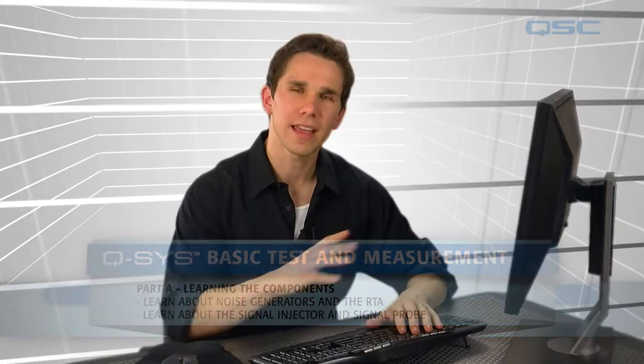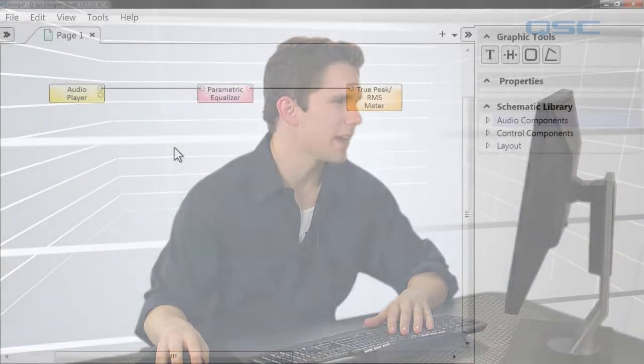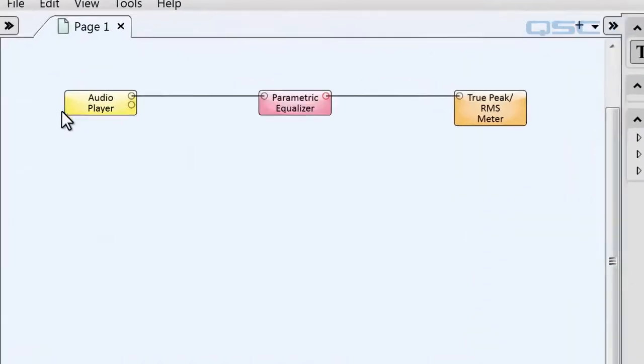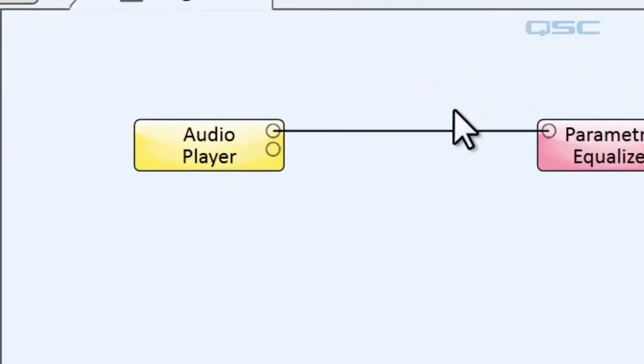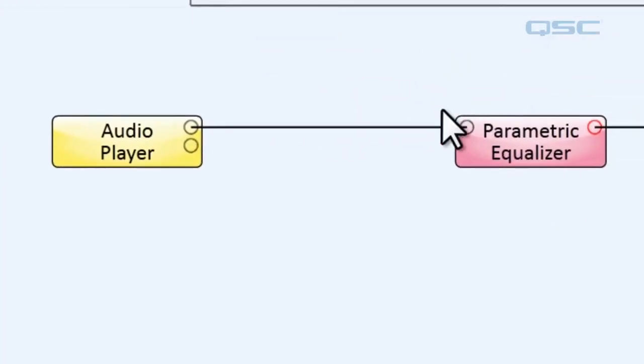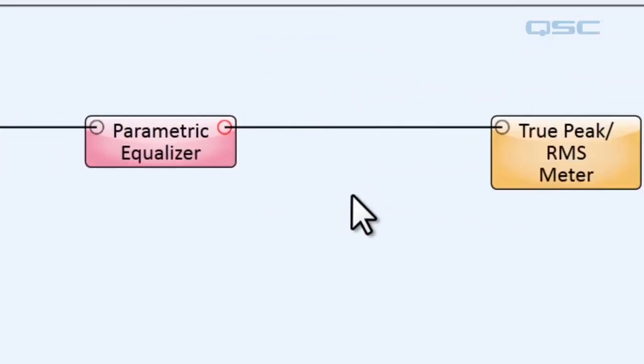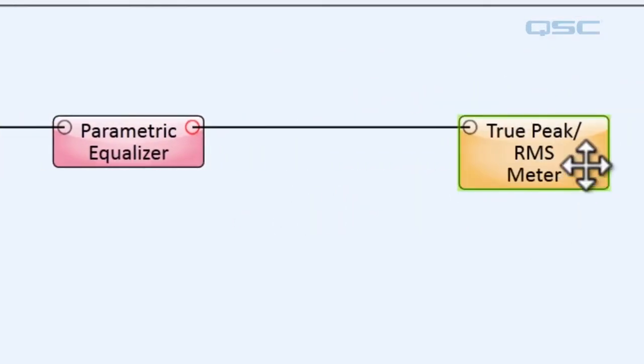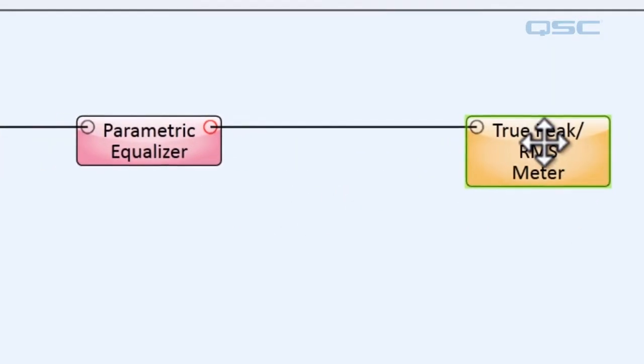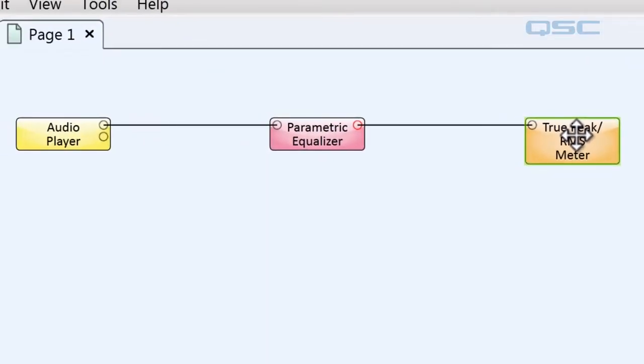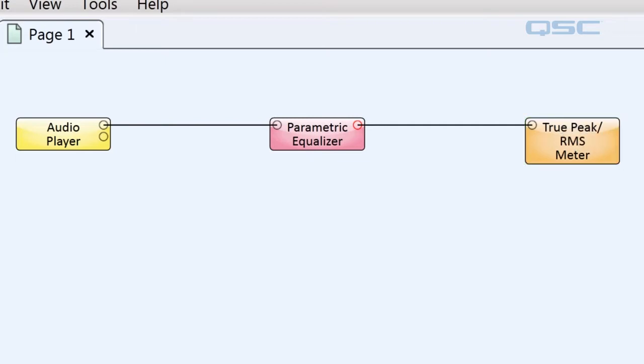What we already have set up here is a basic signal path which is just an audio player wired to a parametric equalizer which is wired to a meter. If we were going out to an actual system this meter would represent our output to our amplifier. Before we test this signal path let's learn a little bit more about what the test and measurement tools do.